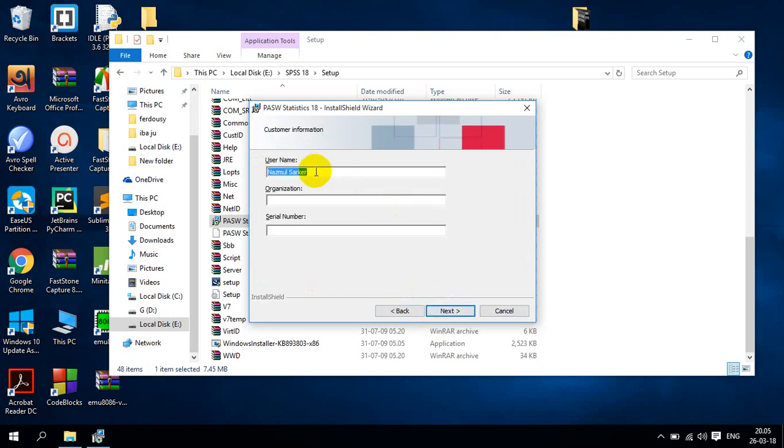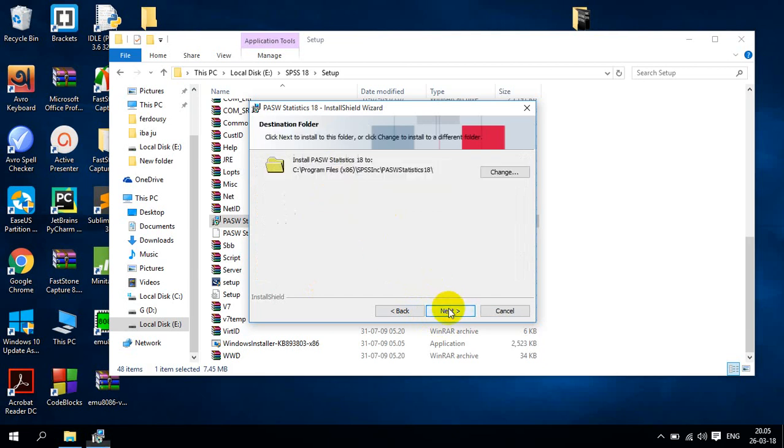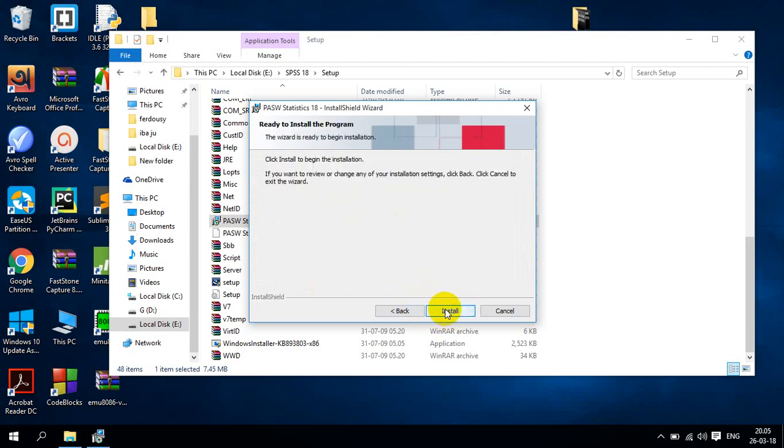And here you can see that username. My username is Balvin Sharpe. So I will go there. So next. And I will click install button.